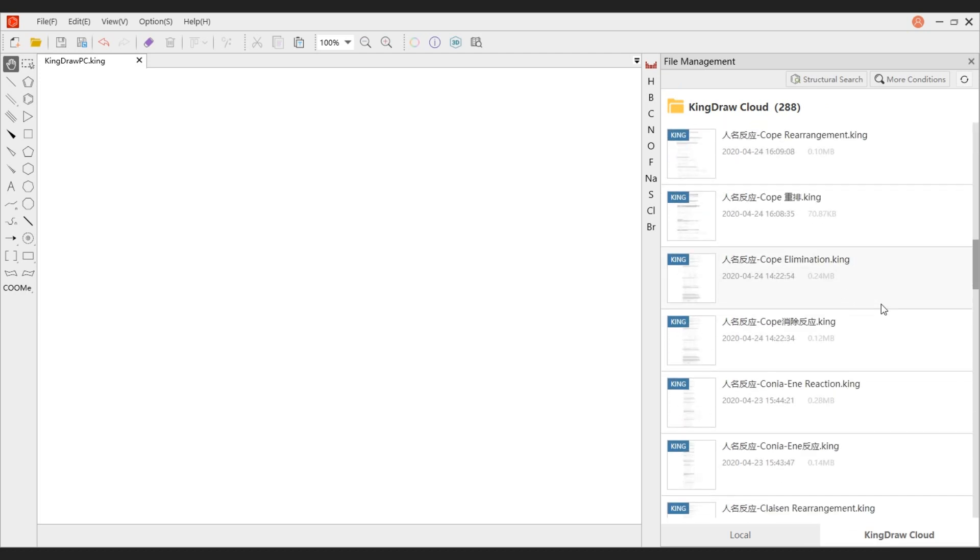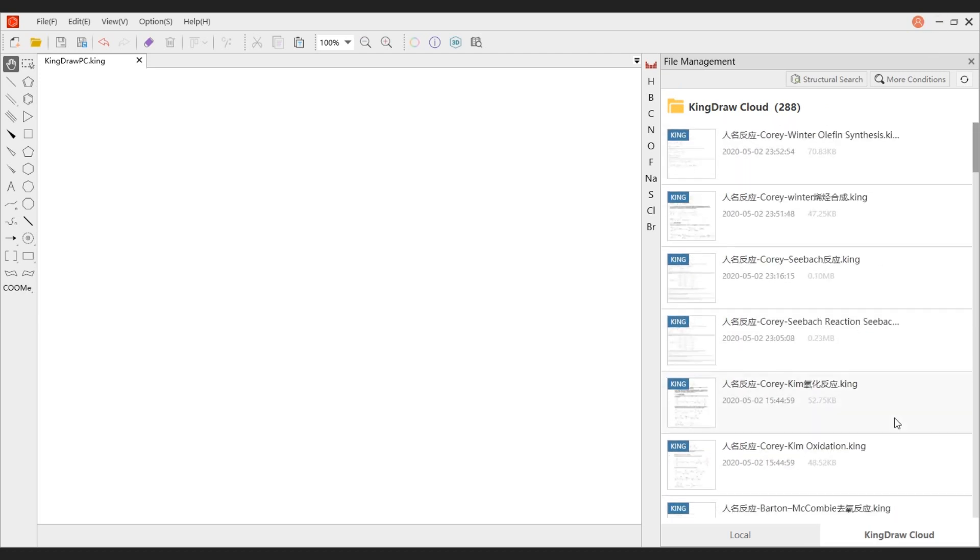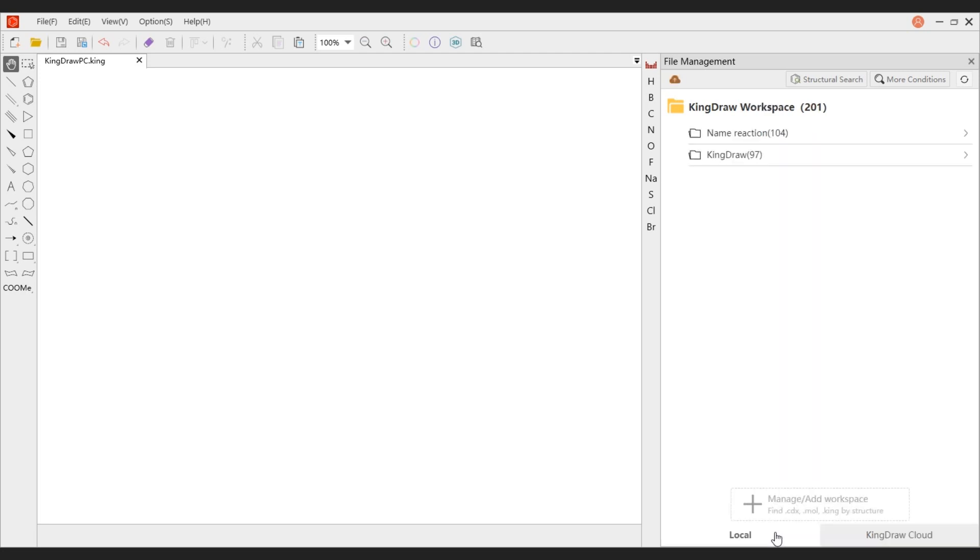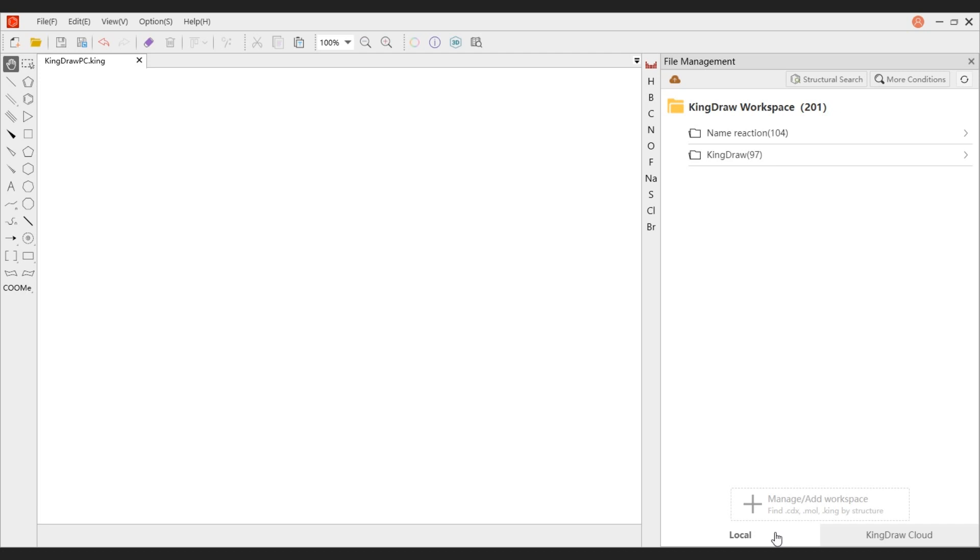Well, the function of the main interface of KingDraw PC version is here but more than here. You can download the latest version for free on the official website of KingDraw. Don't forget to subscribe to us. See you in the next video.